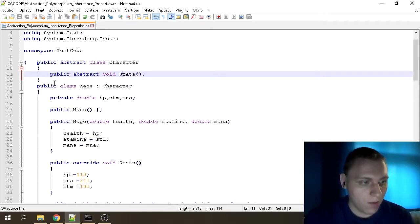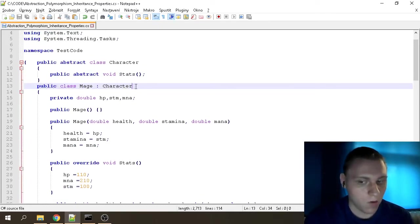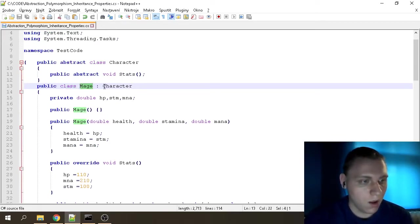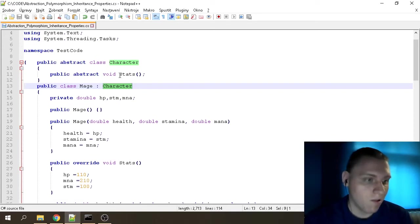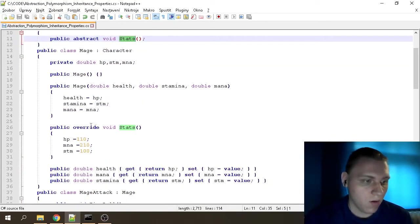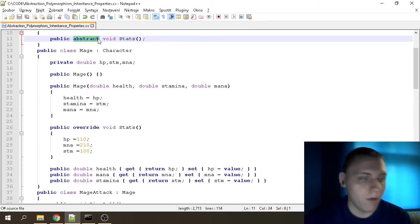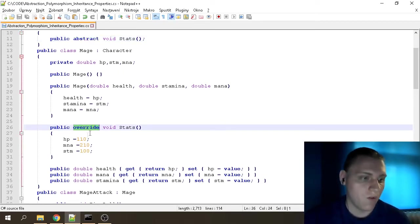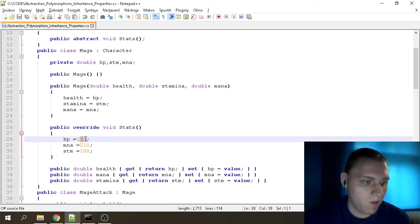Then we have 'public class Mage : Character', which means the Mage class is inheriting from our Character class. Our Character class has a void called Stats. You'll see 'public override' — the abstract class says 'I'm above you, but you can take control of me,' which is what the override does. We're giving these properties their values.